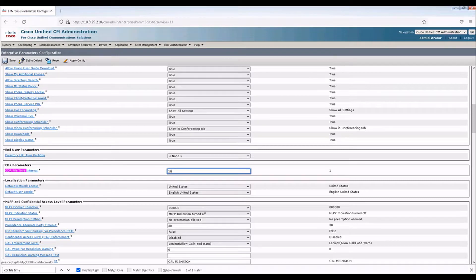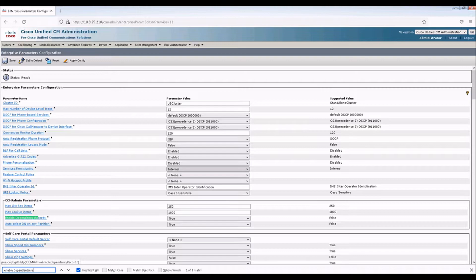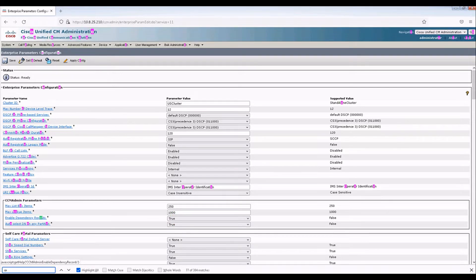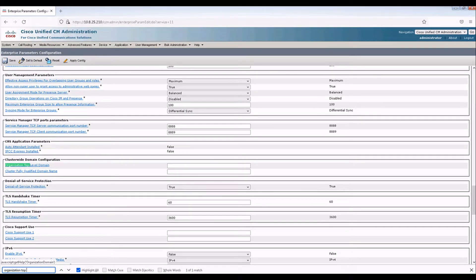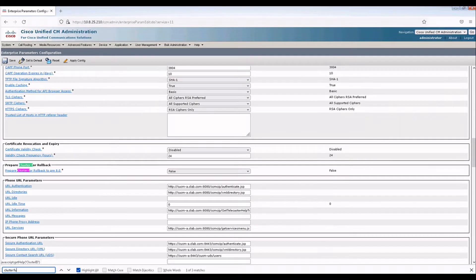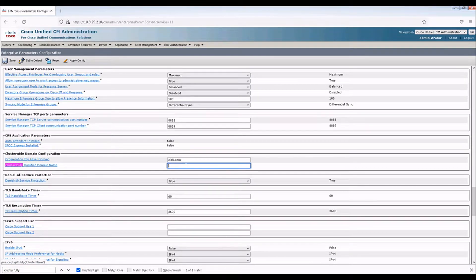Next, we're on CDR file time interval. We'll make it 10. Let's do enable dependency records, let's make it true. Also, organization top-level domain, I will make it CLab.com. That's for domain.